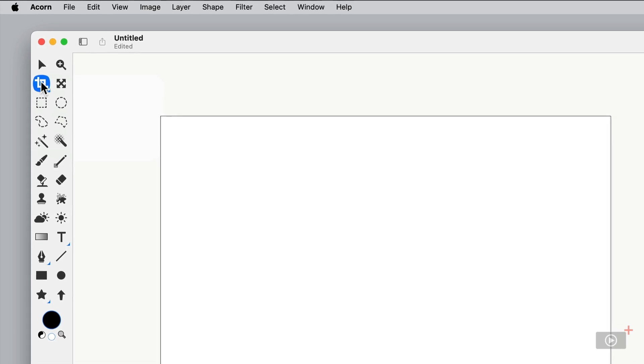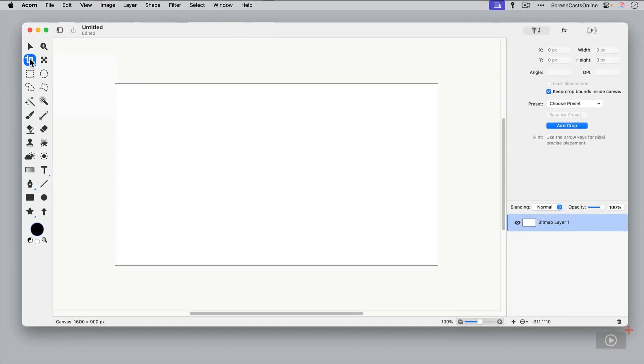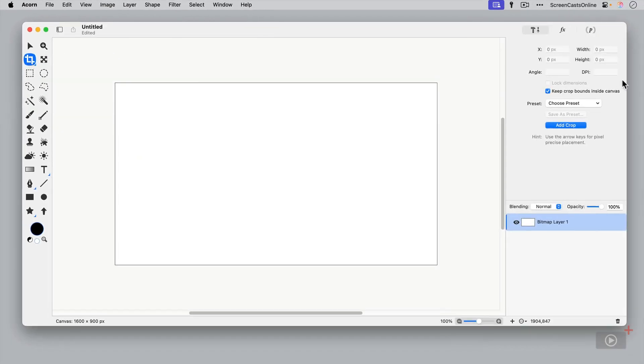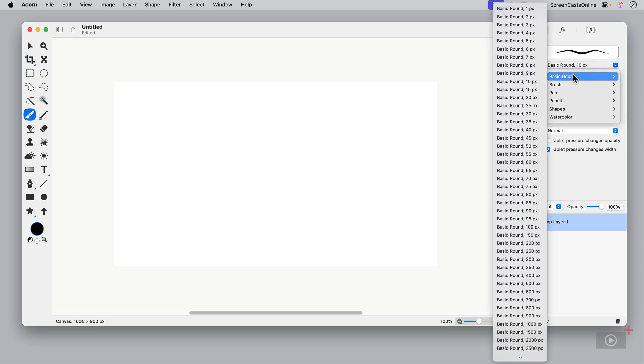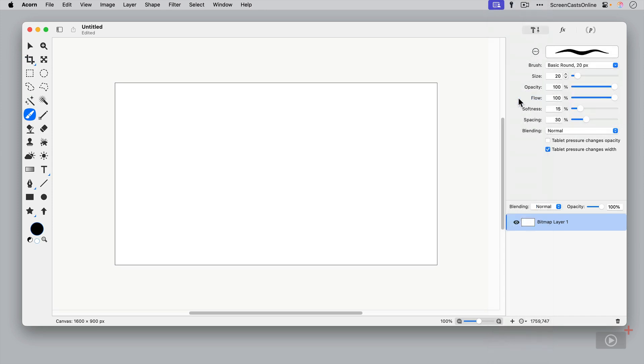Also, another thing to bear in mind is as you change tools, the information in the inspector changes as well. So for instance, if I go across to, say, the paintbrush tool, you'll see I can go ahead and change the type of paintbrush. So I can change the size of it. Let's stick with basic round 20. Change the opacity, change the flow, change the softness, change the spacing, and change the blending, etc.